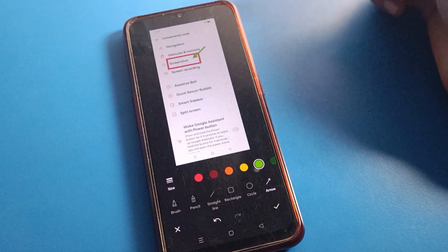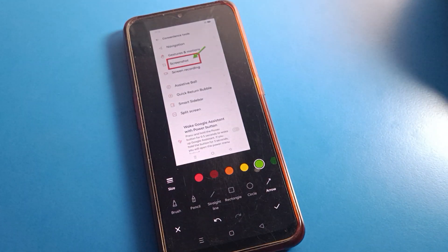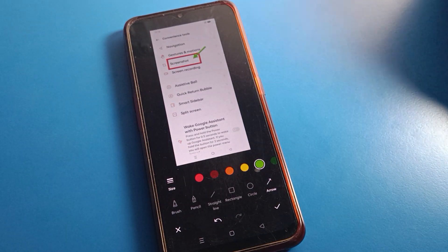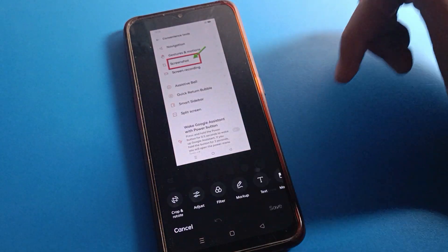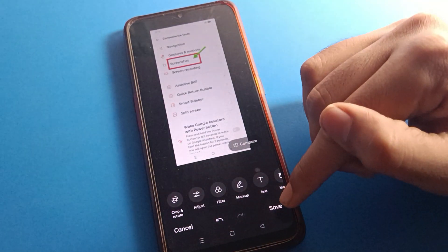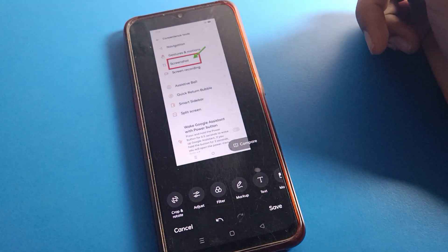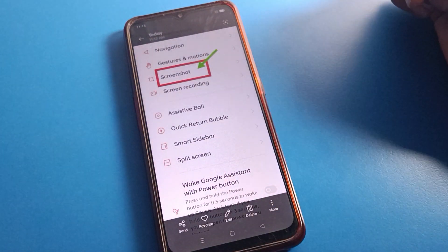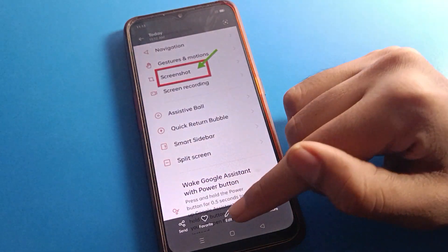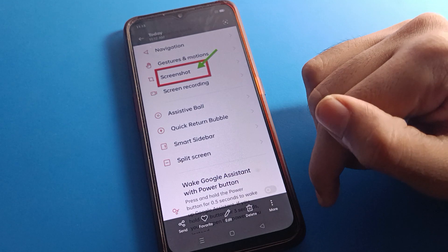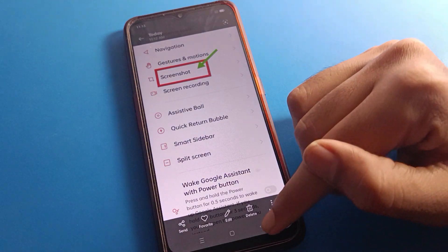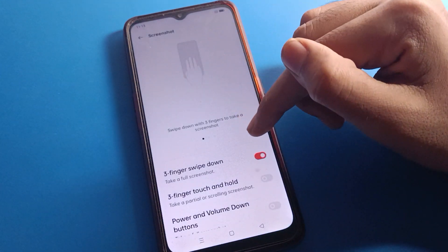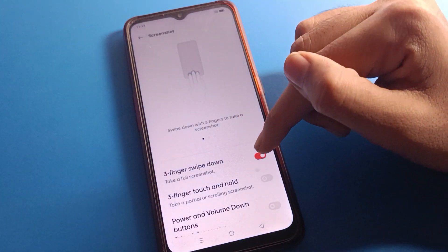So if you want to edit your screenshot, you can do that in your Oppo mobile. Click here and the screenshot will be saved in your device. You can also delete or rename your screenshot.